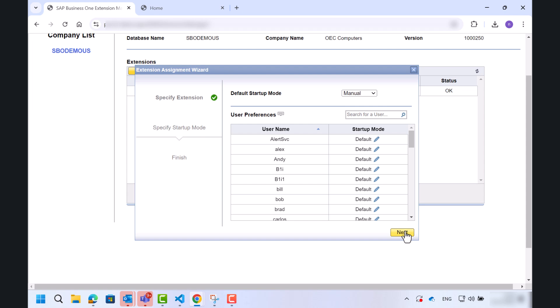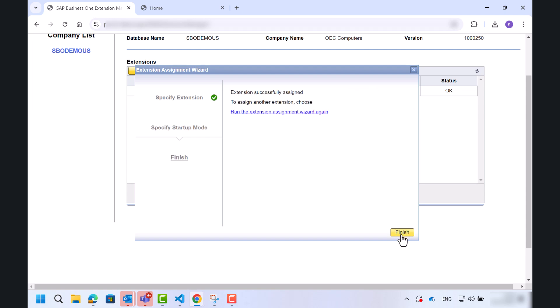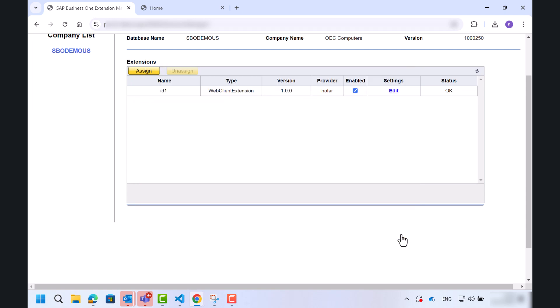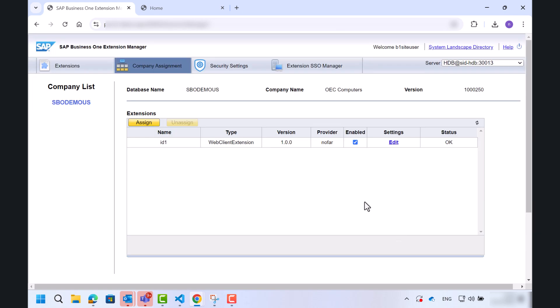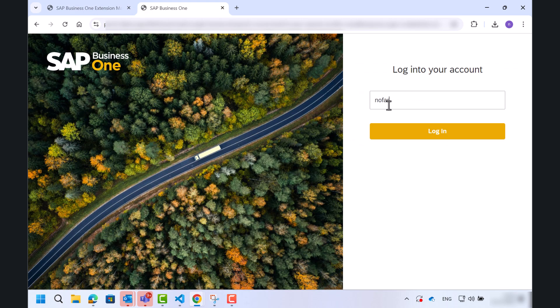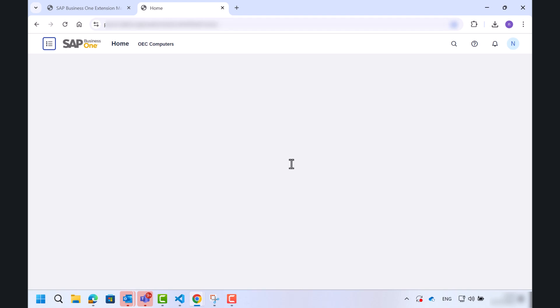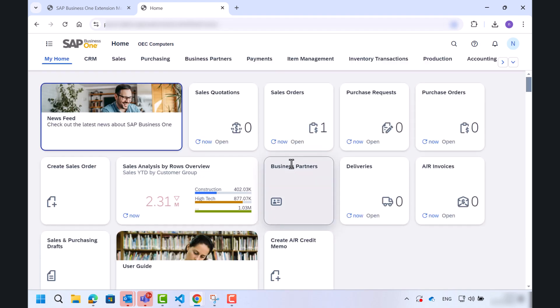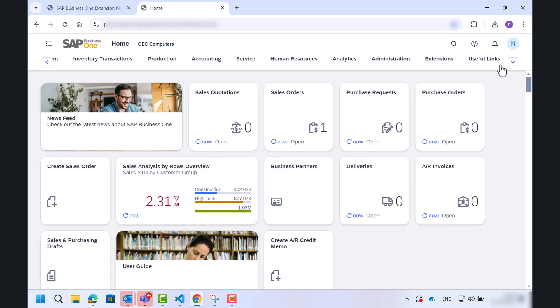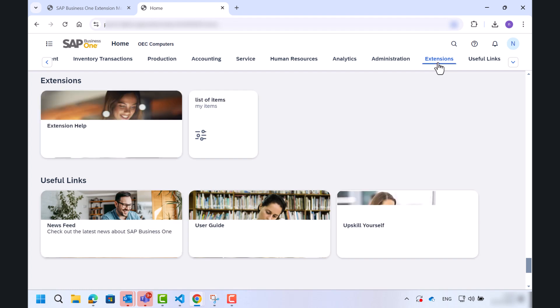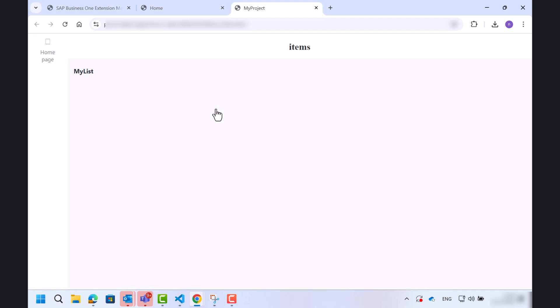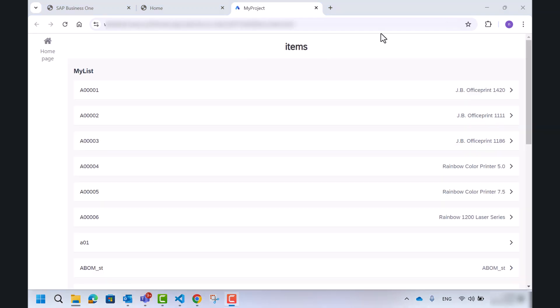Great. Let's go to the web client. And there, under the extensions tab, we can find a new tile. Click on it. And it will open our build project.